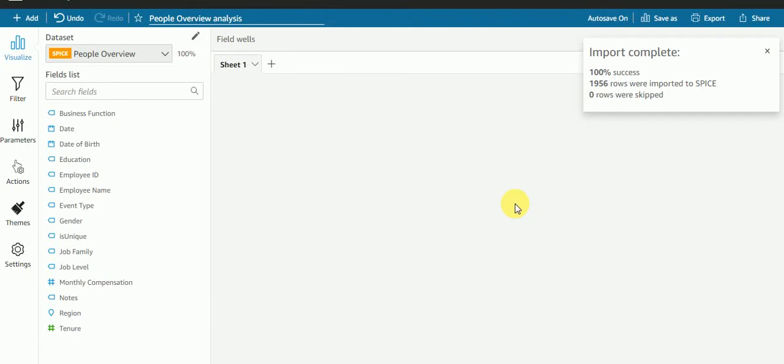Hi guys, this is Aman and welcome to my channel Technia. Today we're going to see filter action. I have explained URL action, drill through using URL action, and I have also explained drill through using navigation action.